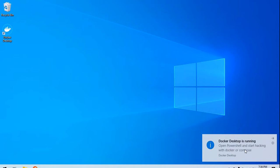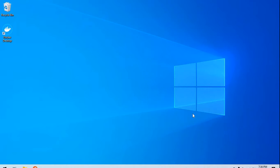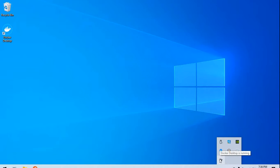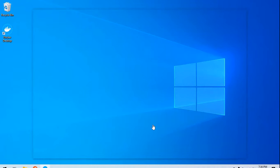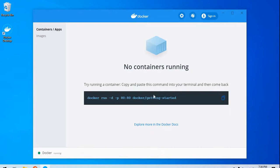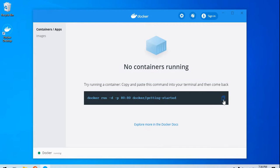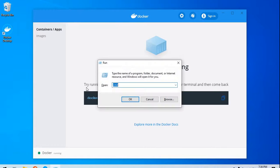Docker is running. We can open a terminal and start hacking with Docker. We have no containers running. Try a container - copy and paste this command into your terminal and come back. Let's see what happens if we do that. So if I start a terminal and paste this command...